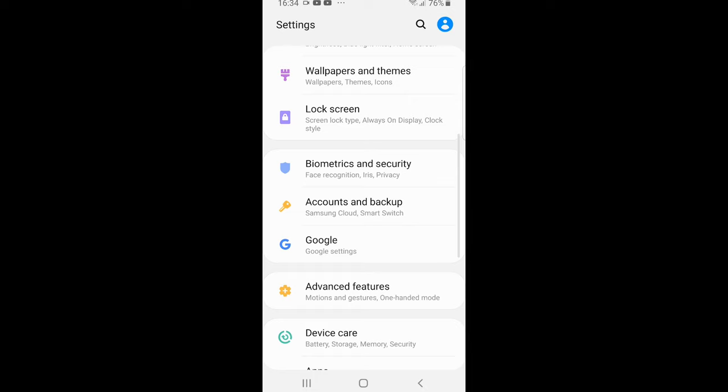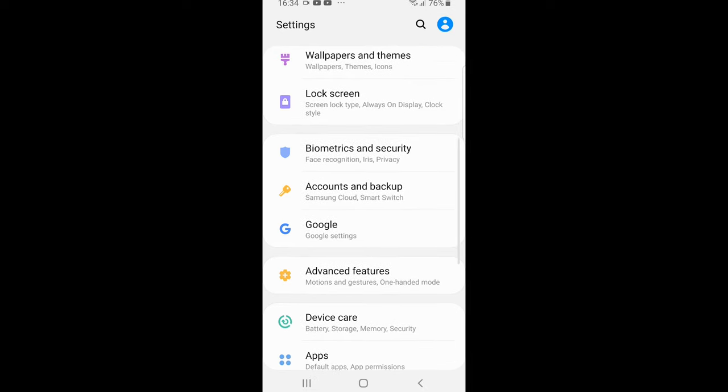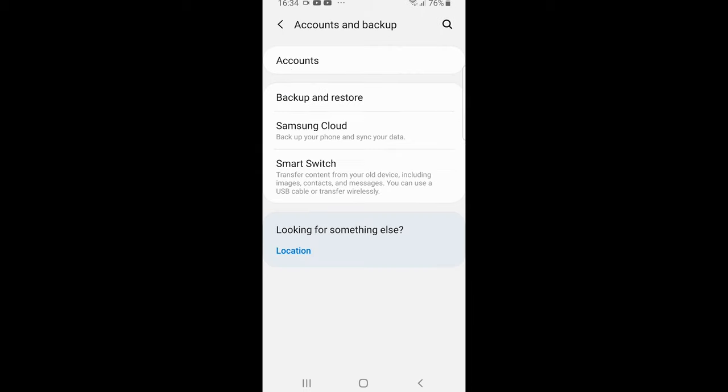Once you are in Settings, go into Accounts and Backup. As you can see here, I have Accounts and Backup. Click in there, and here you will see the Accounts tab, which will be the first tab. Just click into this Accounts tab.